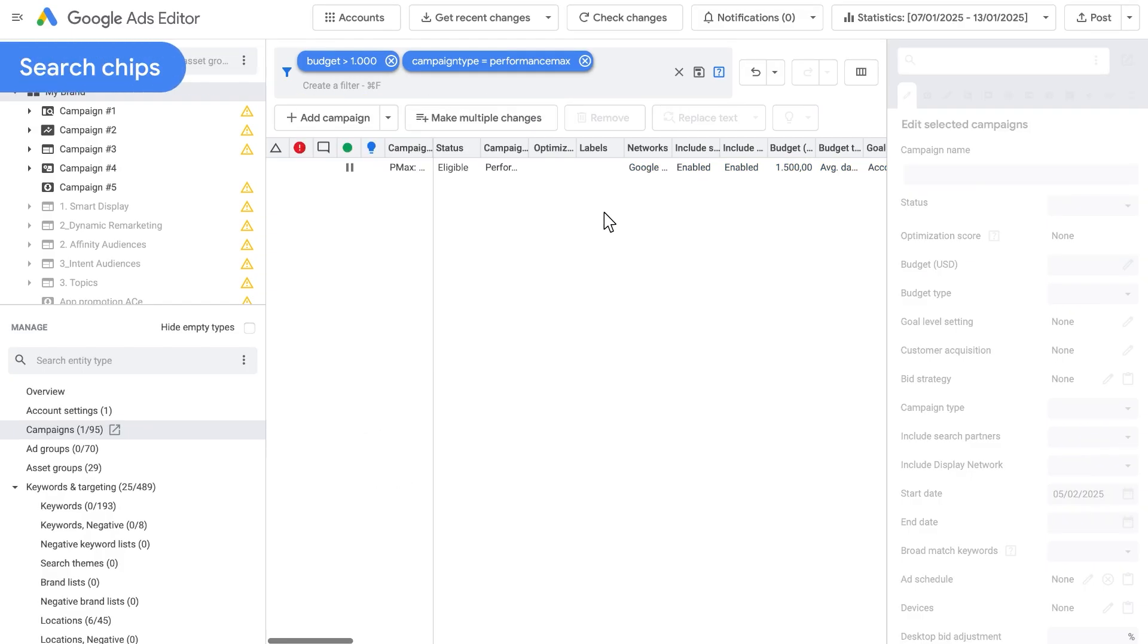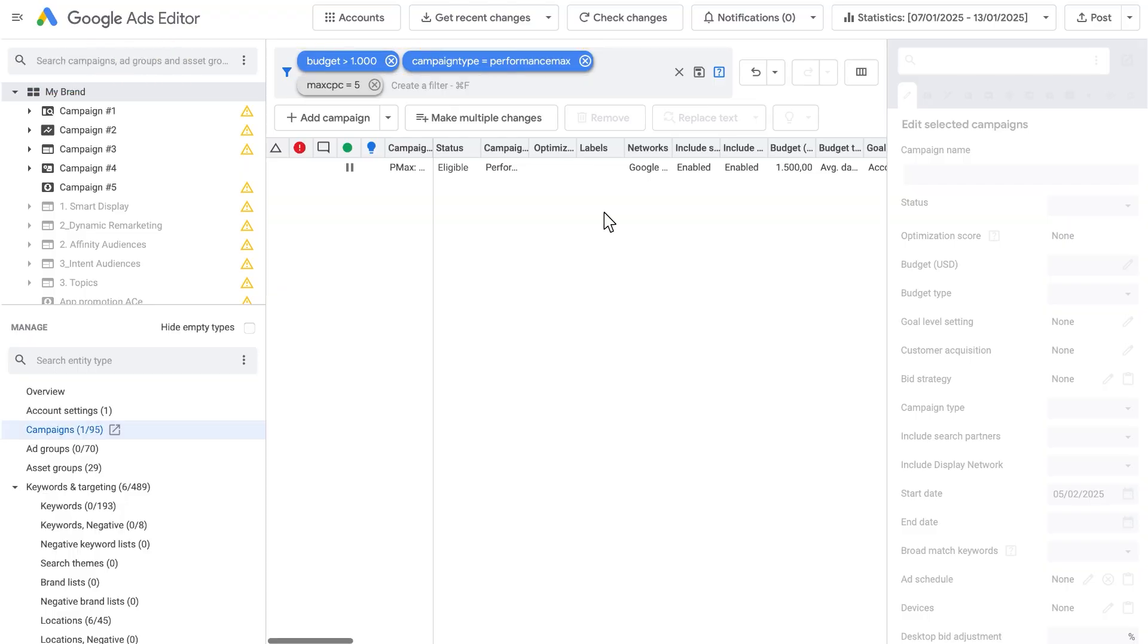Search Chips: Blue chips are active and are filtering the current view. Gray chips are valid searches but not active for the current type. Therefore, they don't affect which entities you see on that tab.